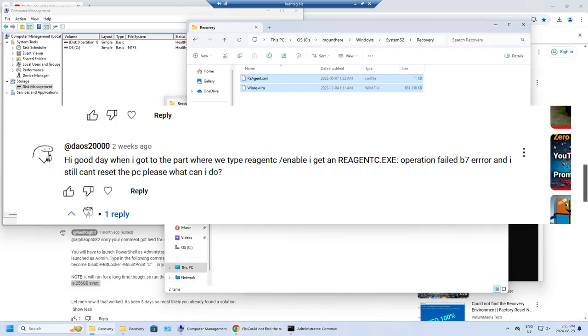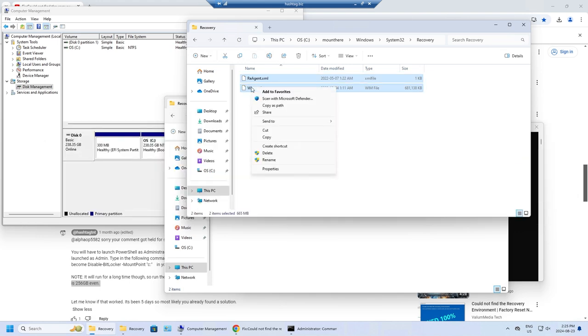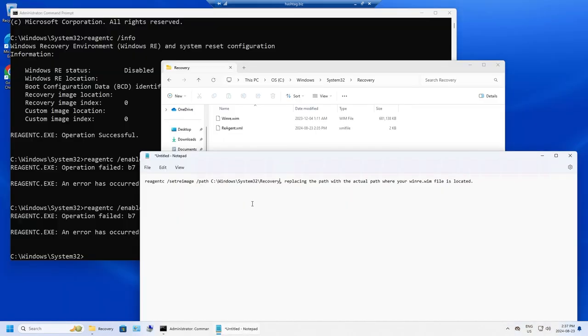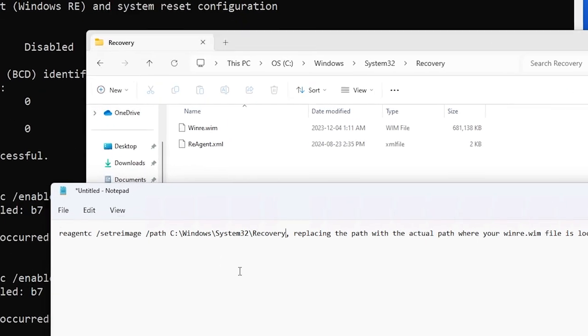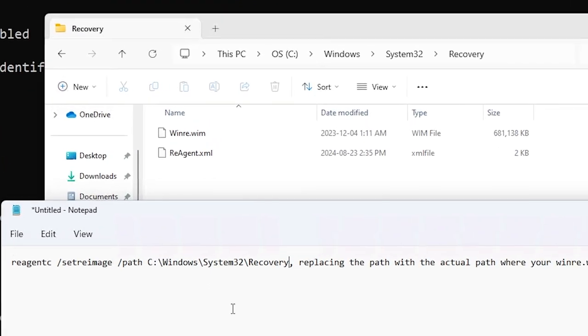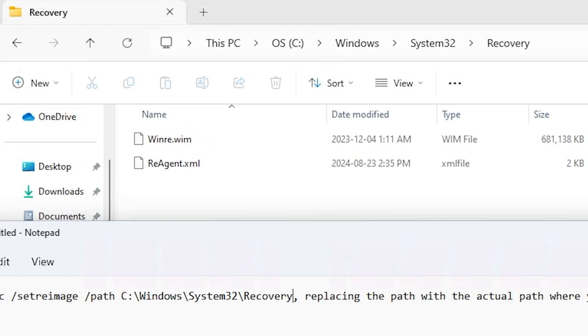So to fix that, let me show you guys what you need to do. The first thing you need to make sure is that you have the new version of winre.wim file that you fetch from the Windows ISO that I've shown you guys how to do in my previous videos. Make sure that it is actually sitting in the C:\Windows\System32\Recovery folder.